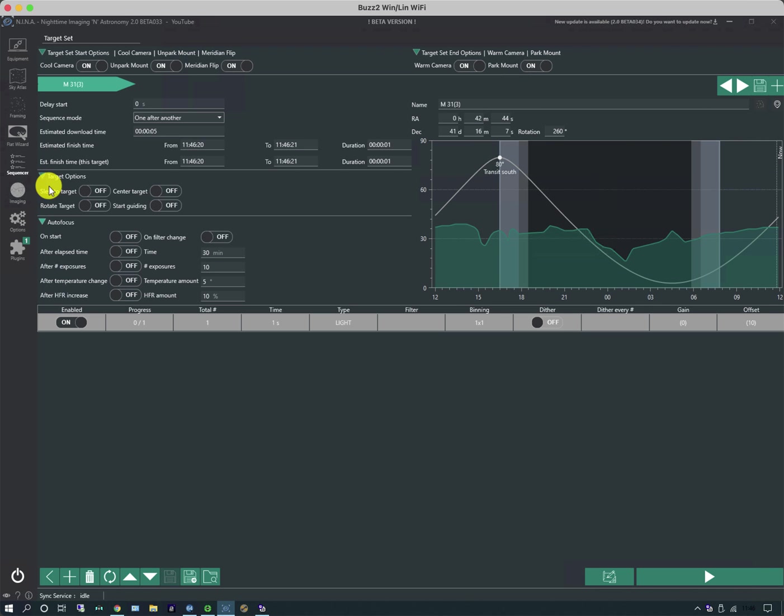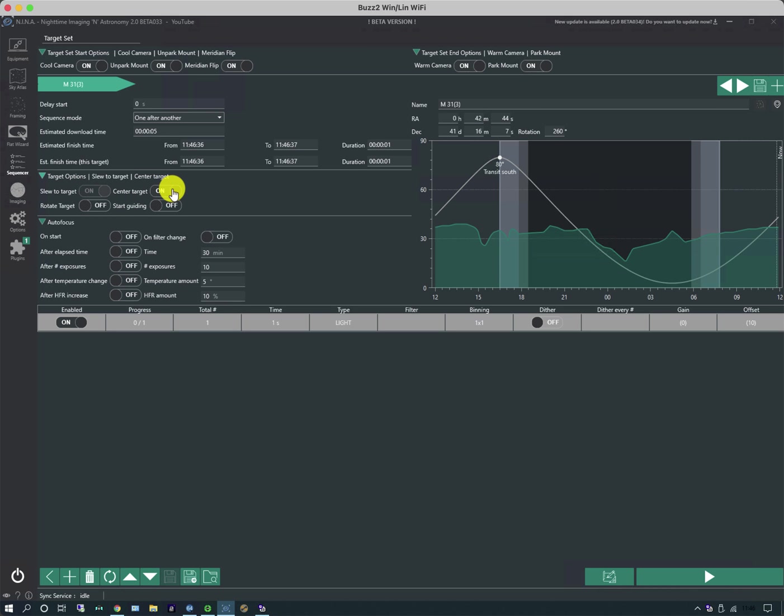So if I expand those out you can see there's a set of options about the target itself. If the telescope is already pointing at the object and it's exactly where you want it to be you do not need to slew or center the target. But if it isn't, slew and center is typically what most people use. And so it'll slew the telescope to the target, take a picture, plate-solve and re-center perfectly and then you're good to go. Equally, if you have a rotator you can rotate the target so that it matches the framing angle and also start guiding.